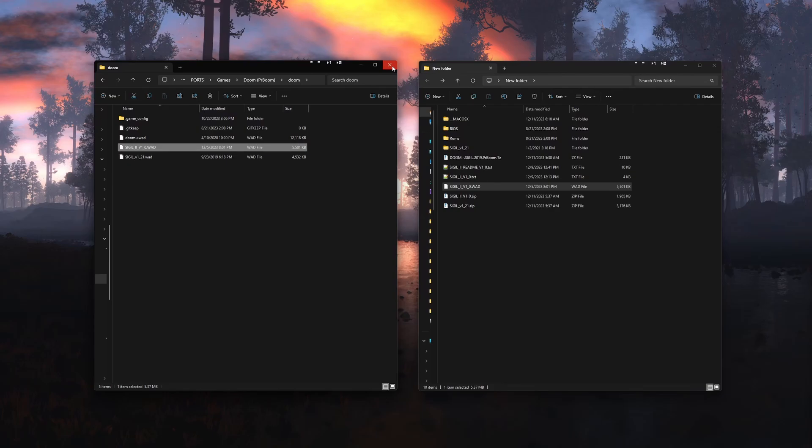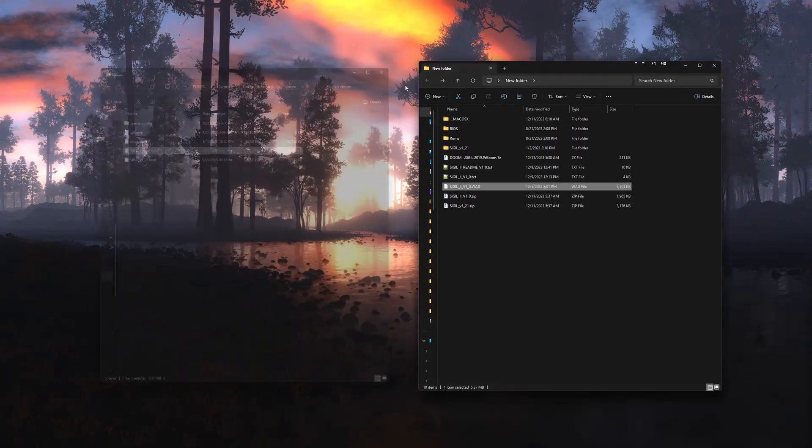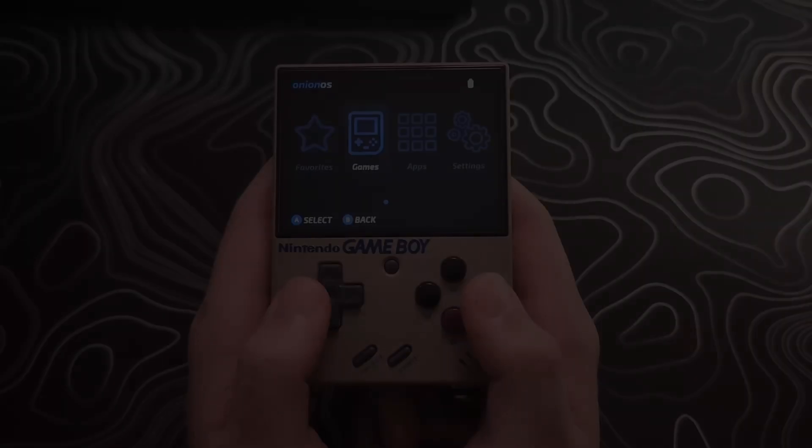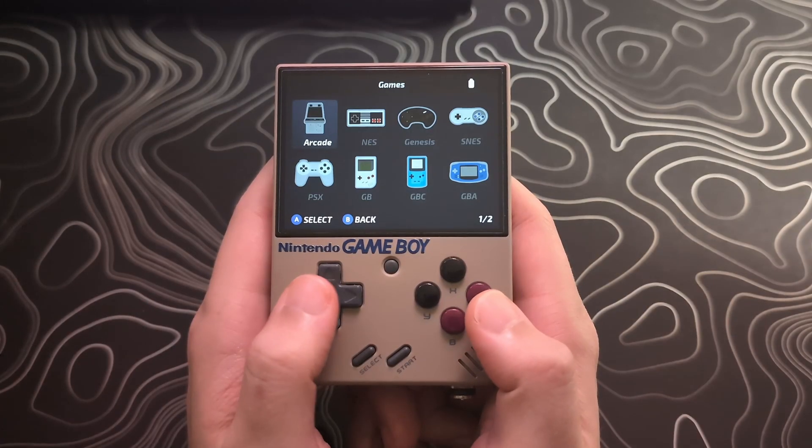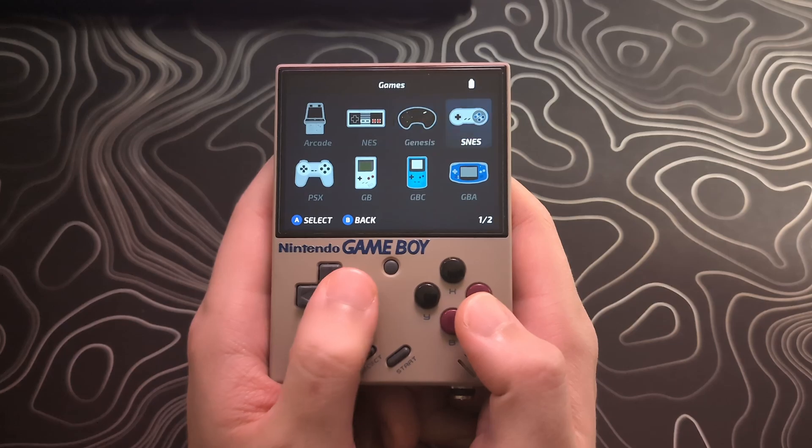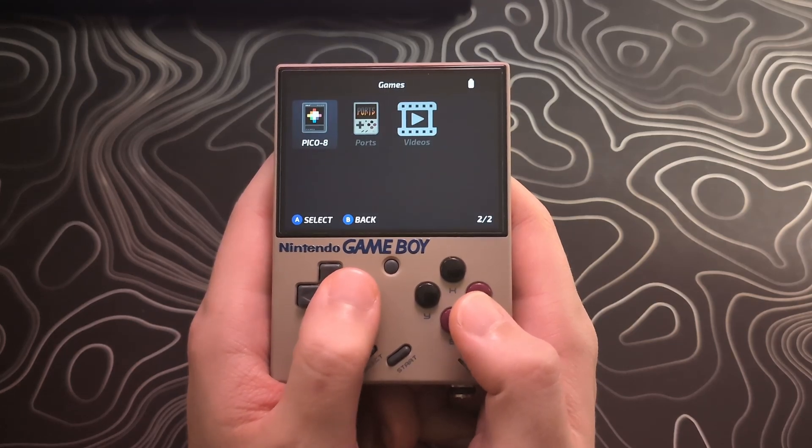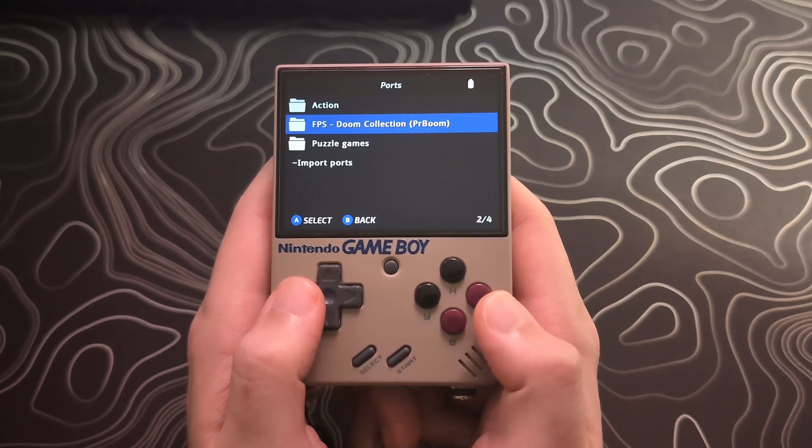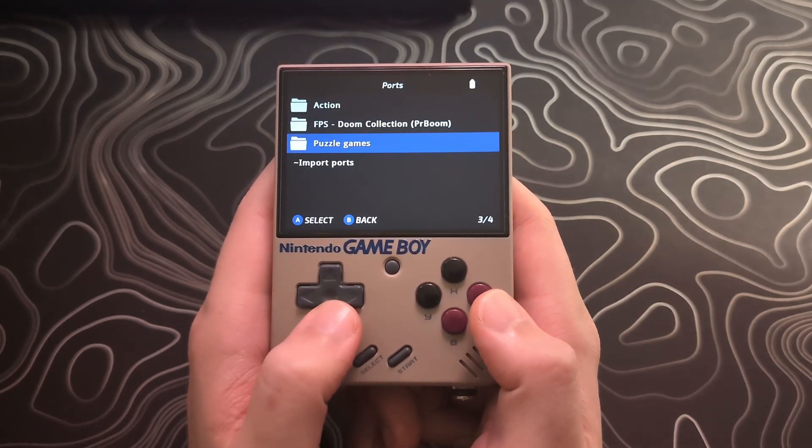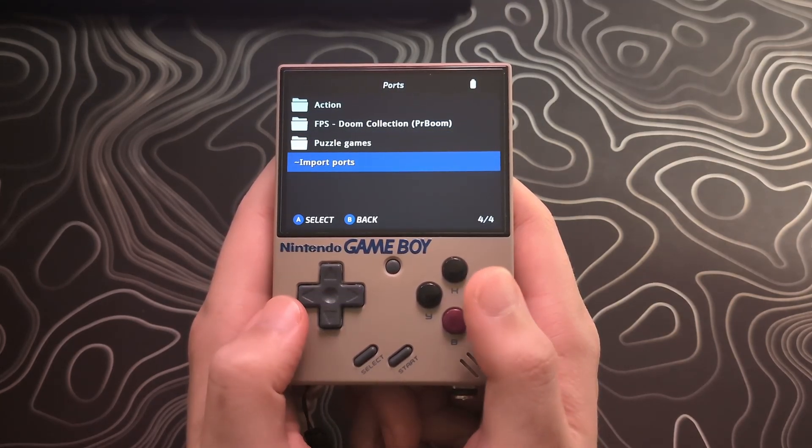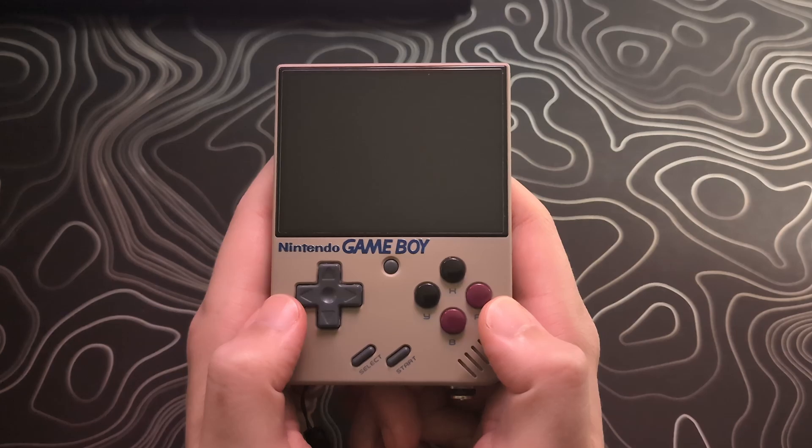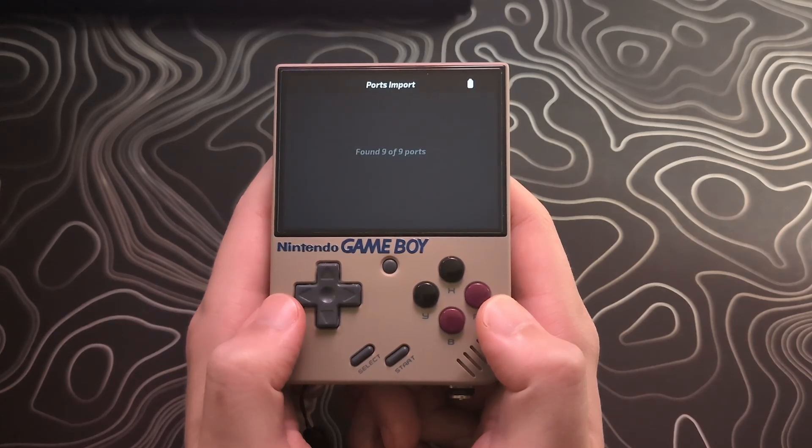You can eject your SD card, put it back in your MIO Mini Plus. Then we will need to go to the ports option and select import ports. Now you should see the sigil 2 option.